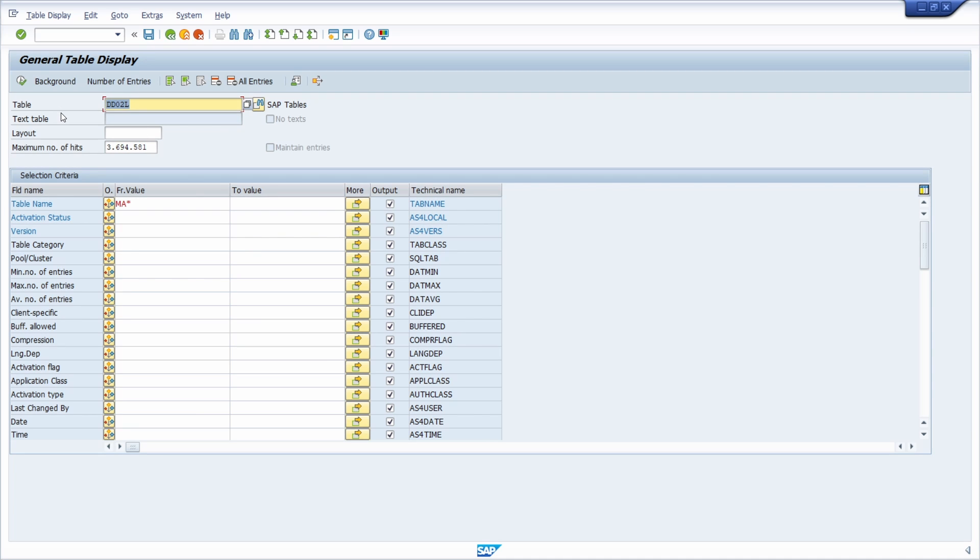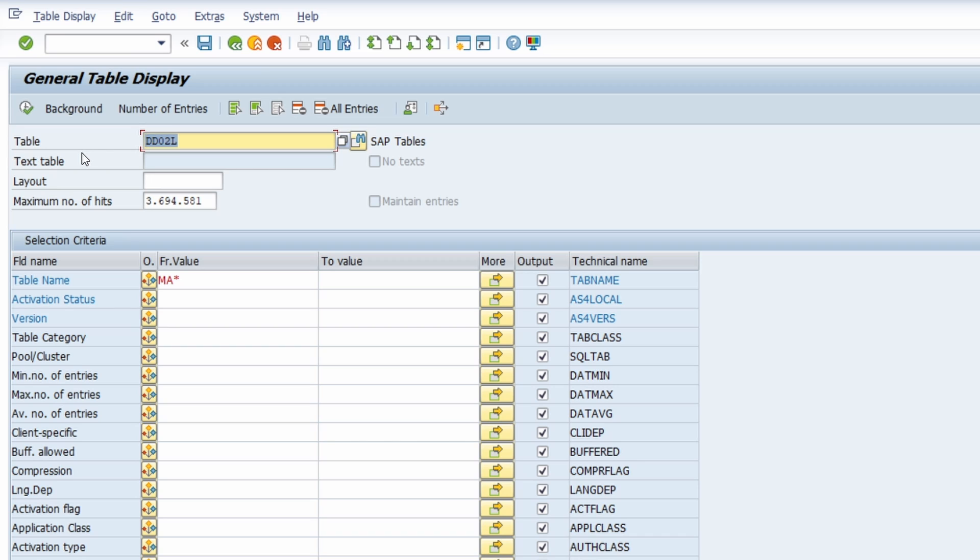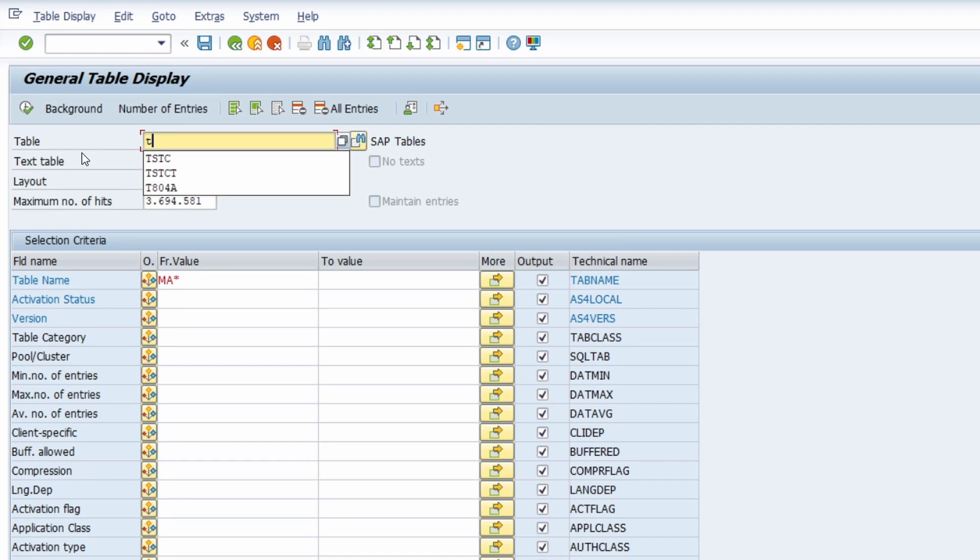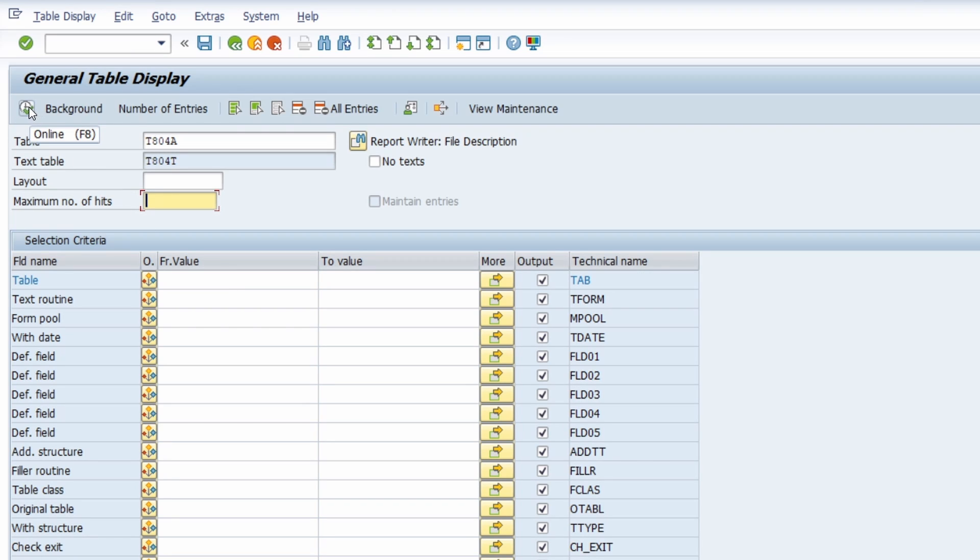We can open up a specific table that contains information about reporting tables. And this is the table T804A. Then we hit enter. Now we have a table which contains information of reporting tables. Here, if you want to, you could use the F8 key on your keyboard or this button to execute the selection.